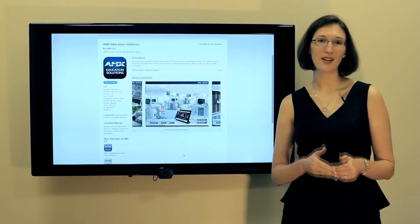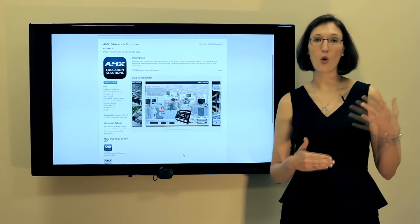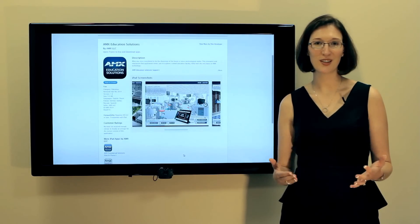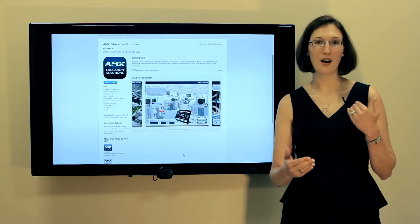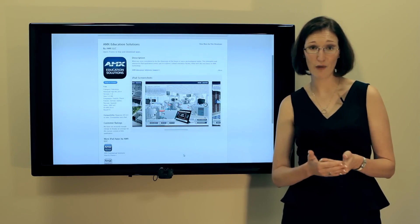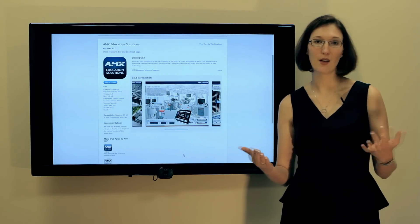So whether you're talking to the most technical individual or the Dean of the college who's really interested in all of the pedagogical impacts of AV equipment, it'll serve your needs.